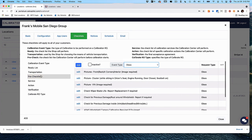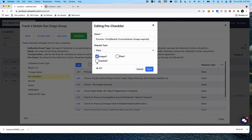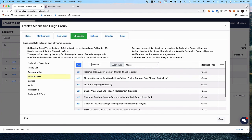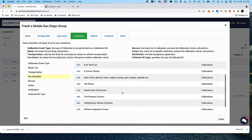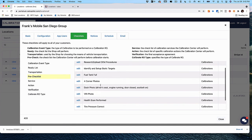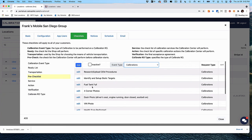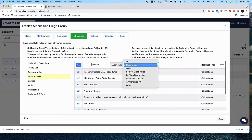When you're in a pre-checklist, you have the ability to determine if you want technicians to upload images or files. Or if you're in calibrations, you can have them take pictures. Again, you control that under the pre-checklist. The pre-checklist is what you're requiring your technicians to check off and document as part of the workflow for each of the services you offer.